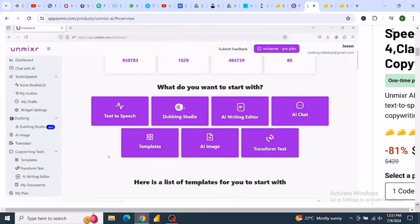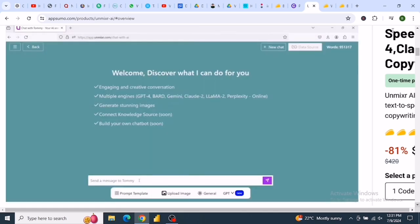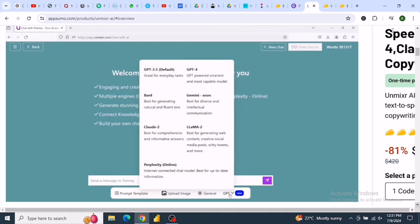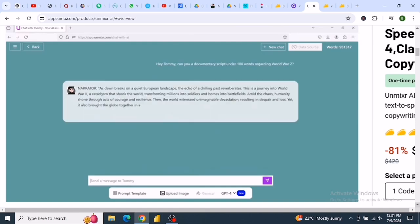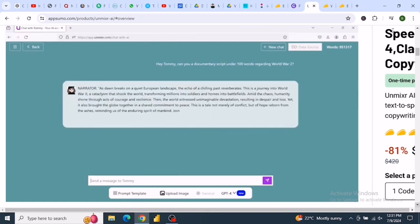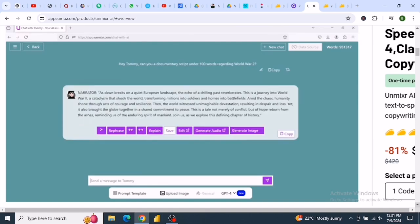First up is Unmixer AI, a comprehensive suite of AI tools designed to elevate your creative endeavors. Unmixer AI offers the most realistic emotion-based AI text-to-speech with over 1,300 synthetic voices in 150-plus languages. Plus, it features 30-plus multilingual, ultra-high-quality AI voices, each capable of speaking 90-plus languages. But that's not all.